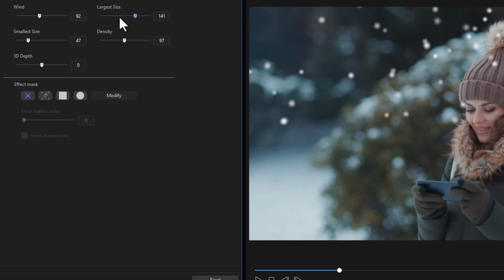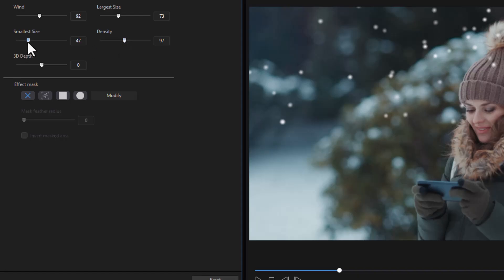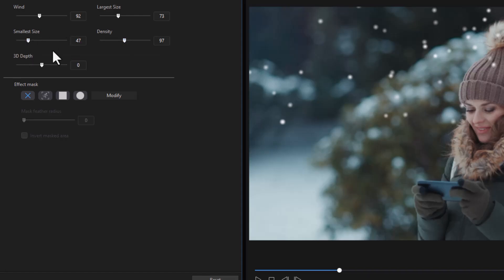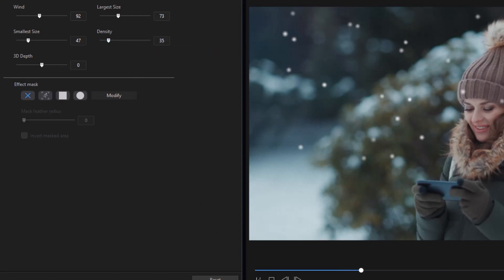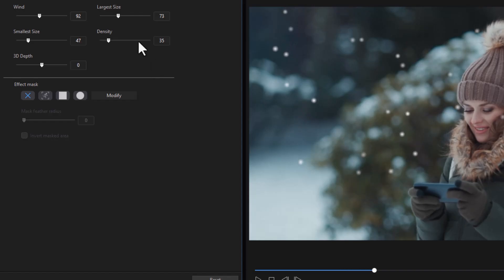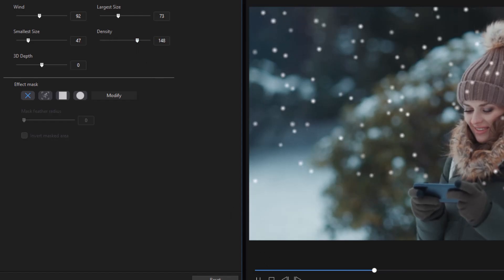And you notice they got smaller. You also have the smallest size. You can grow that or reduce that. You can increase the number by changing the density. If I want a lighter snow, I'll click it back here. If I want something more intense, I can move it up all the way to 200.